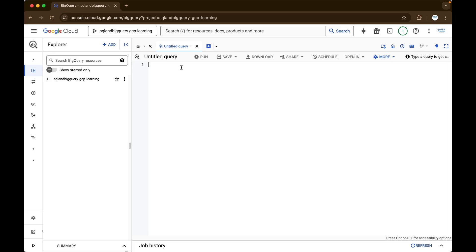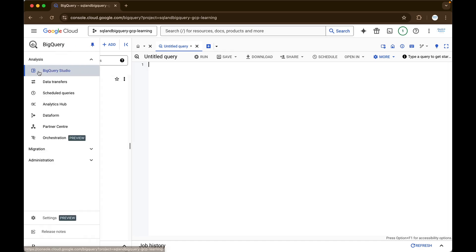So this is where you will write your SQL queries, or you will write your Python scripts, or even your PySpark scripts. Next to BigQuery Studio, here you can see the data transfer — BigQuery data transfer. We will be using this service to get data from various sources, like from Cloud Storage or from other cloud providers into Cloud BigQuery.